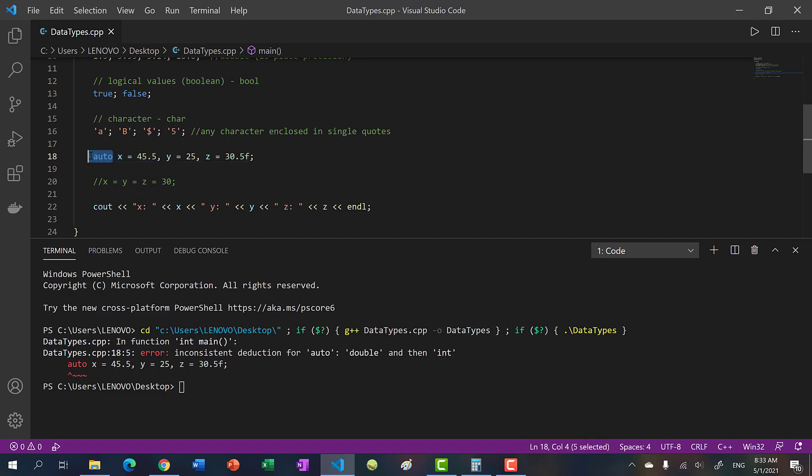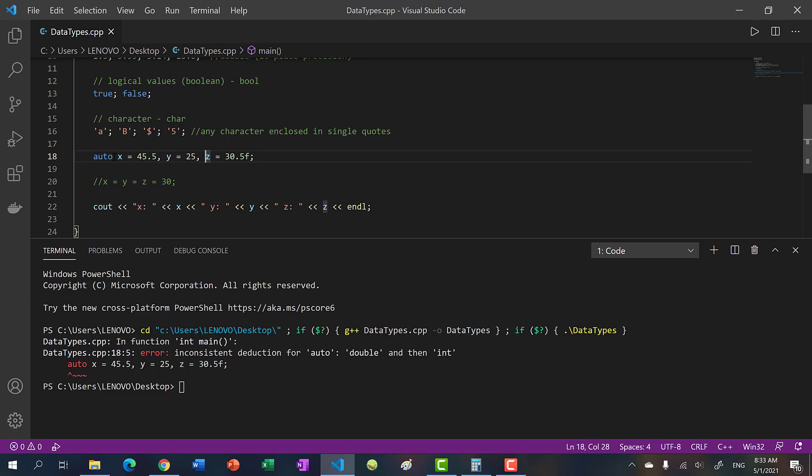So when you declare auto, the moment we assign x to 45.5, we declared auto to double. This will say double y, double z. But here we see different values, and the way auto works is it takes the type from the value you assign. So you can't do this: you can't do x, y, z and assign them nothing.